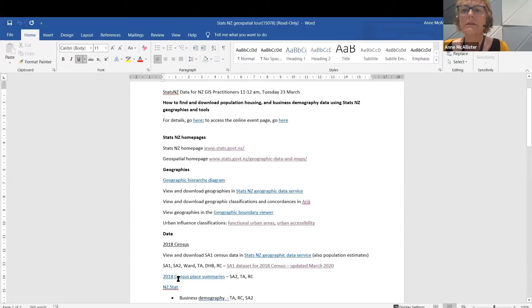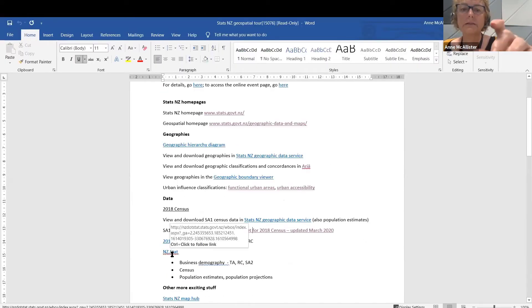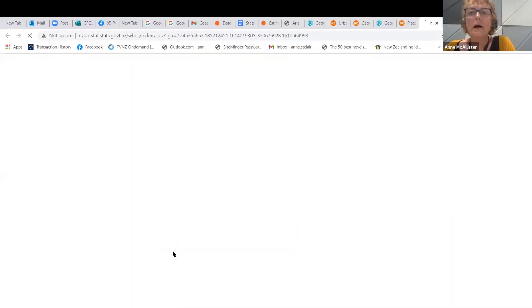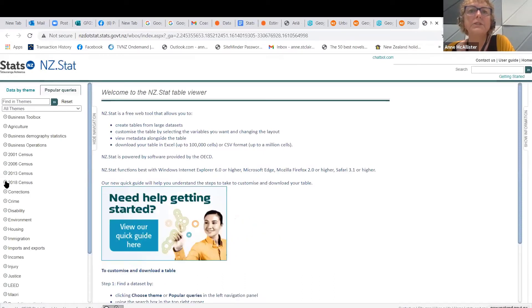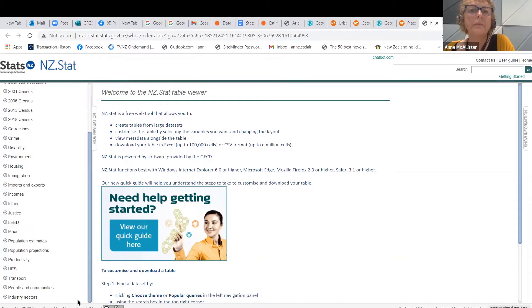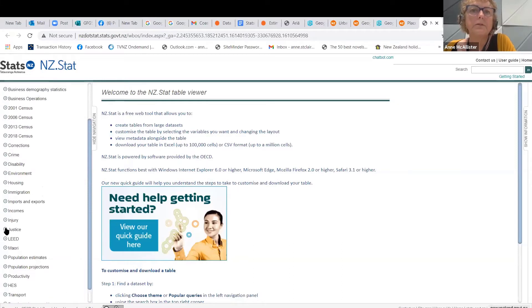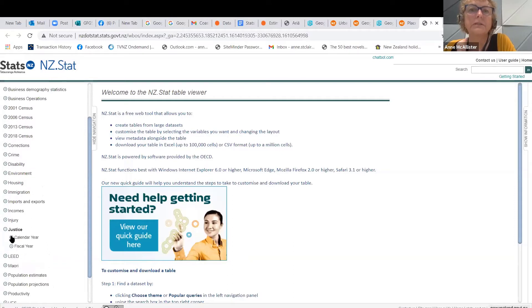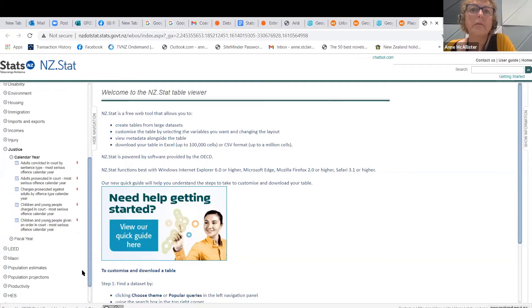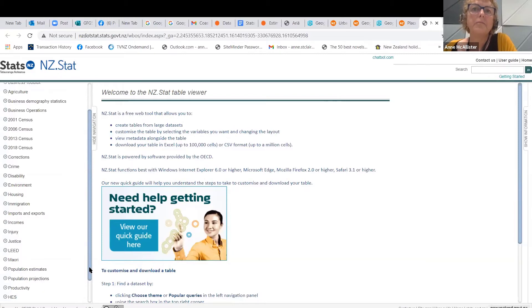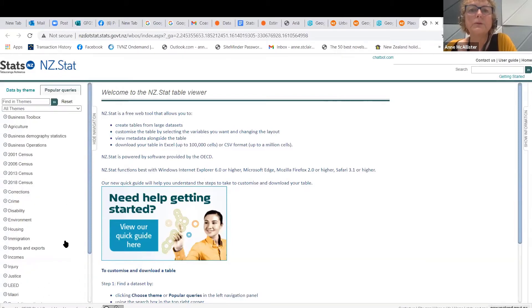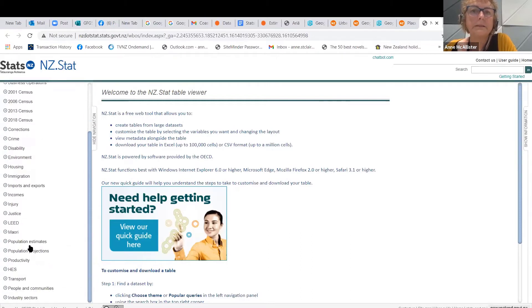NZ.Stat is another place where there is a lot of data over various years. You can get data for earlier years in here — for early years it will be by Area Units if you're looking for small areas. There's other data too by other geographies; for example, justice data is by district. Population estimates are also in NZ.Stat, but since they're in the data service, you're better off using that.